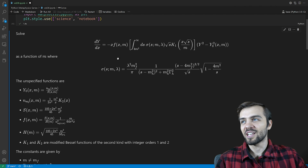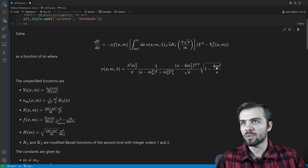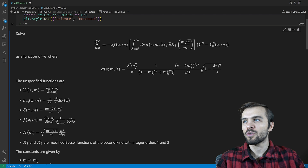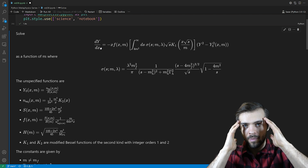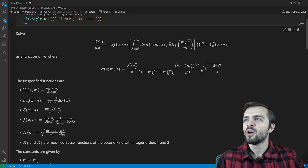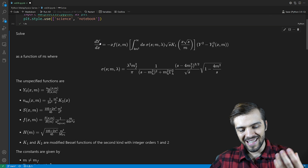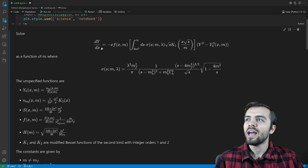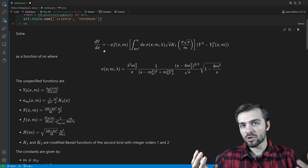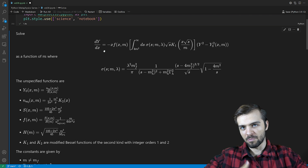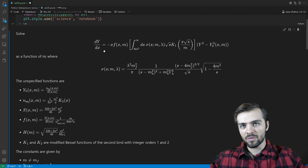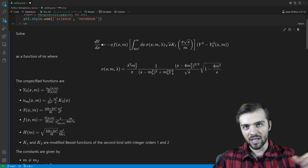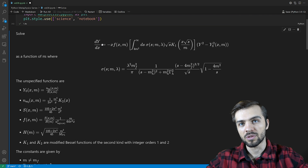Our problem essentially looks like this: we have dy/dx equal to some complicated-looking function with a bunch of different parameters, and we want to solve y as a function of x. You might think, well, what are y and x? Well, y is related to the density of dark matter particles in the universe. And x is inversely proportional to the temperature, so it's proportional to time — as time goes on in the universe, the temperature decreases.